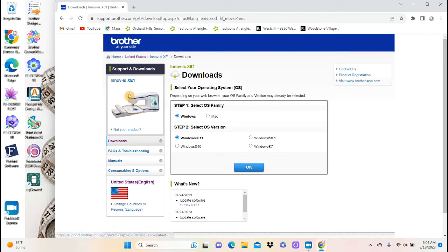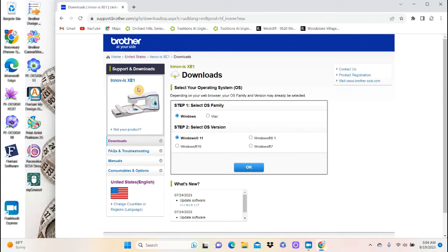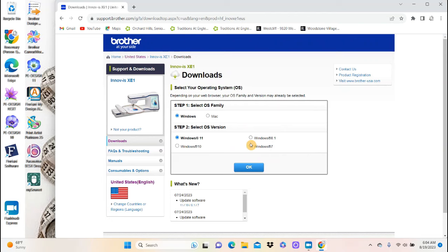And it says not your product, which it is. So it found the right one. And then it says select your operating system. And you need to put in that you have Windows. And then if you have Windows 11, if you don't have Windows 11, put in something else like Windows 7 or 8 or whatever you have. And then just say OK.